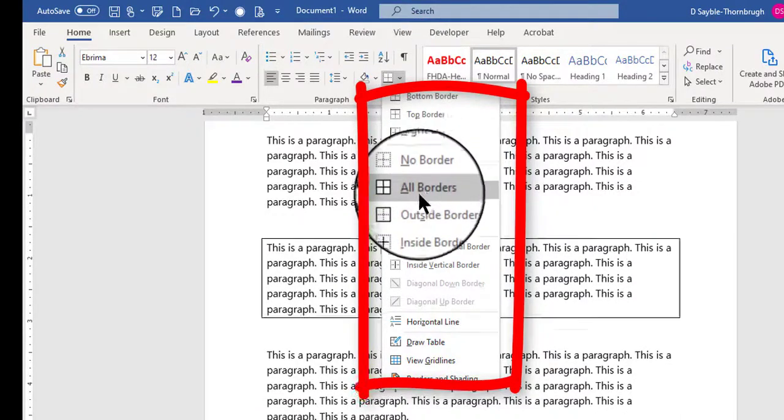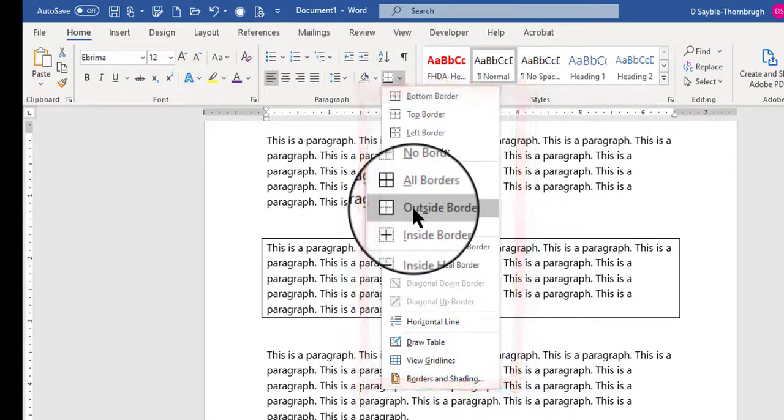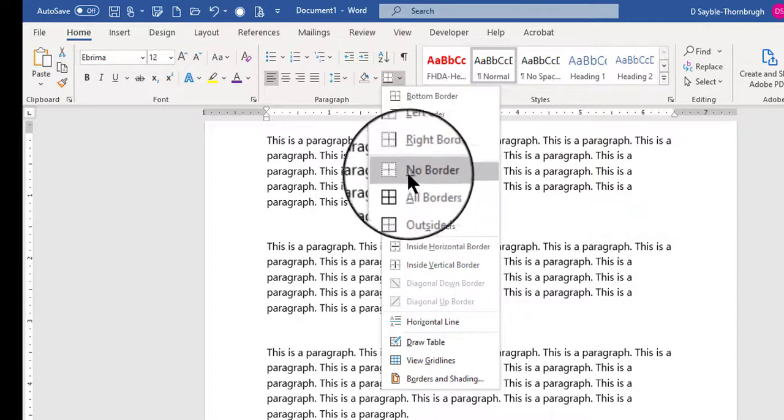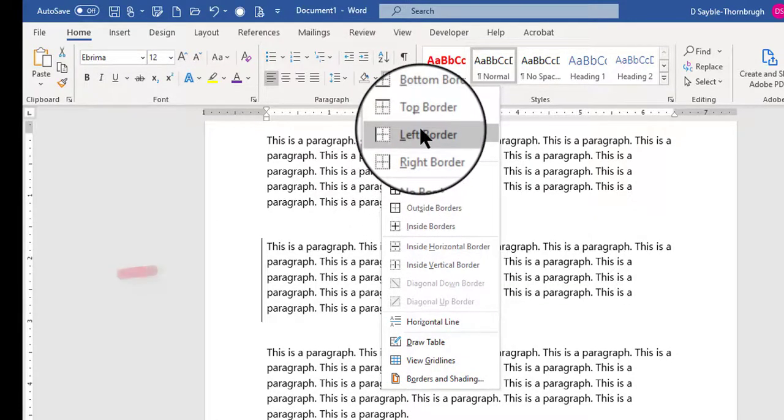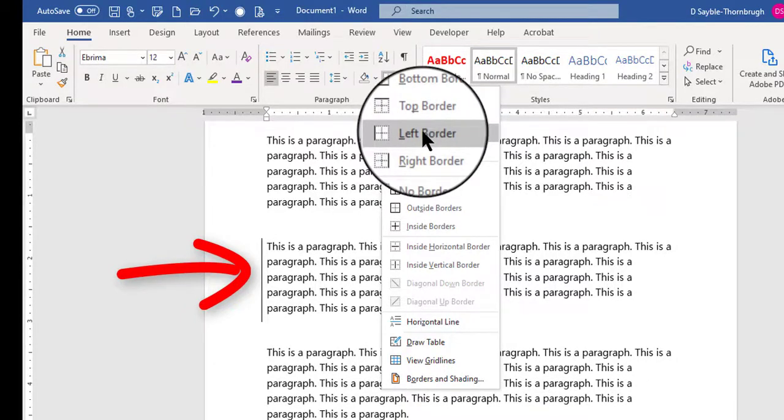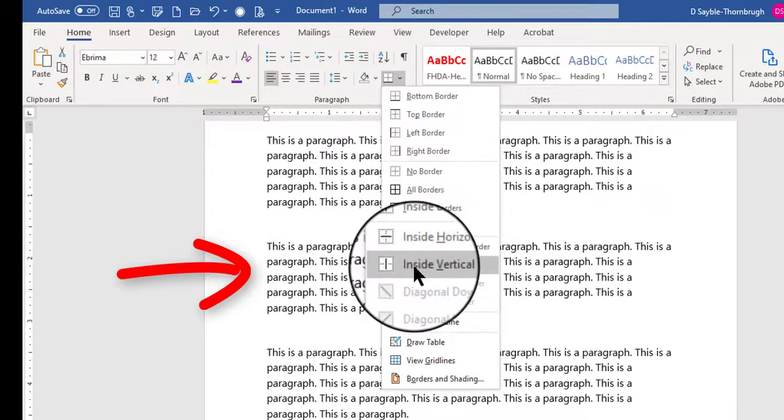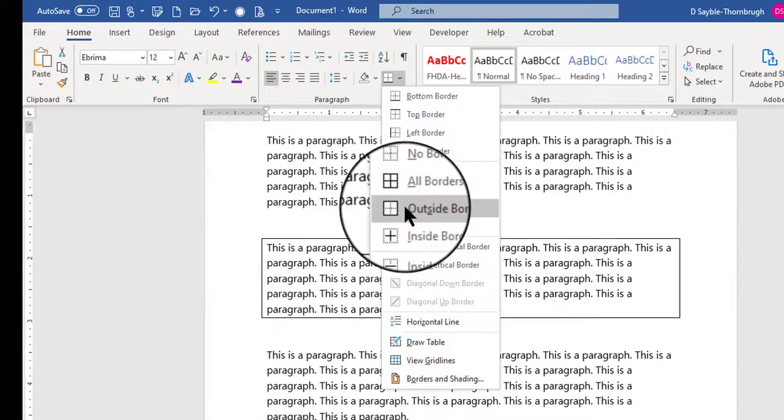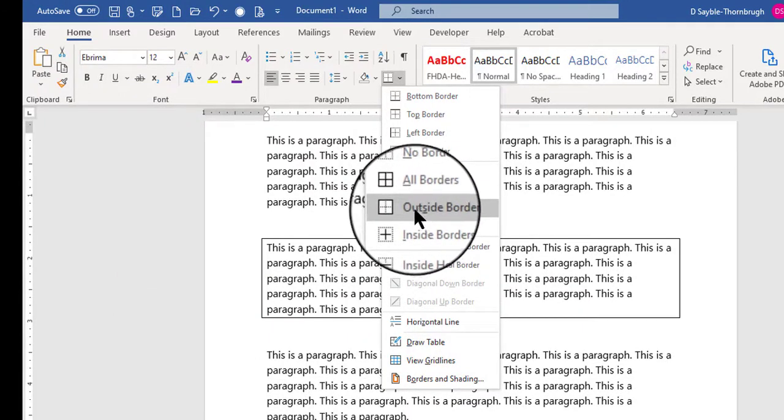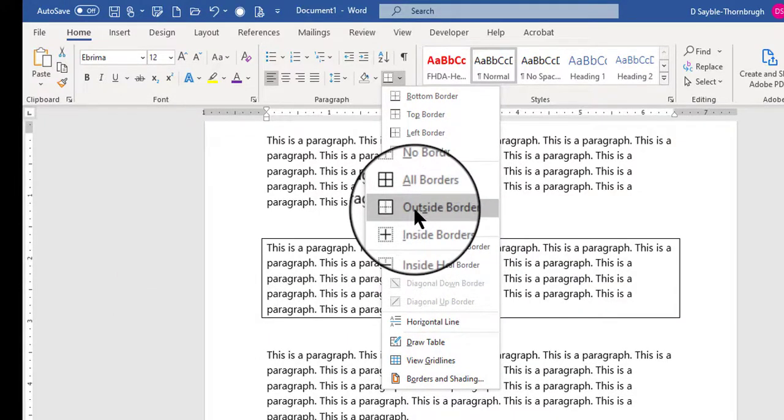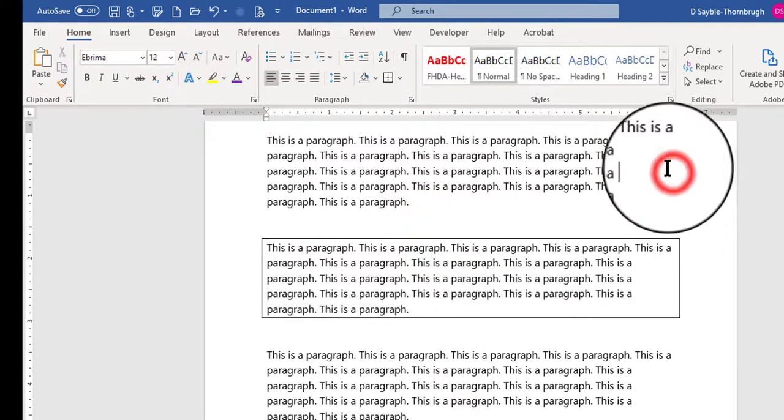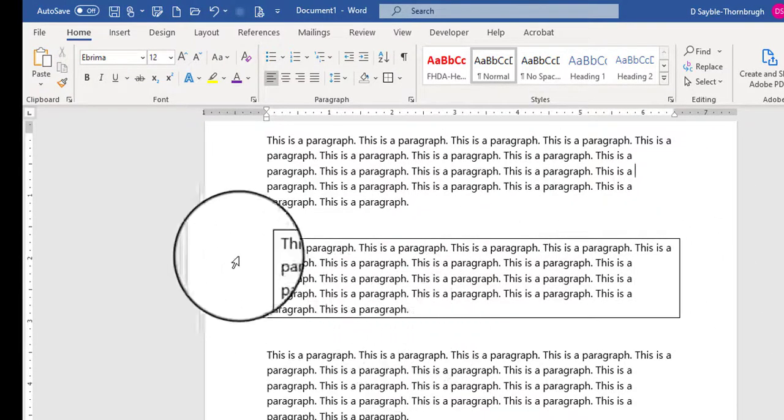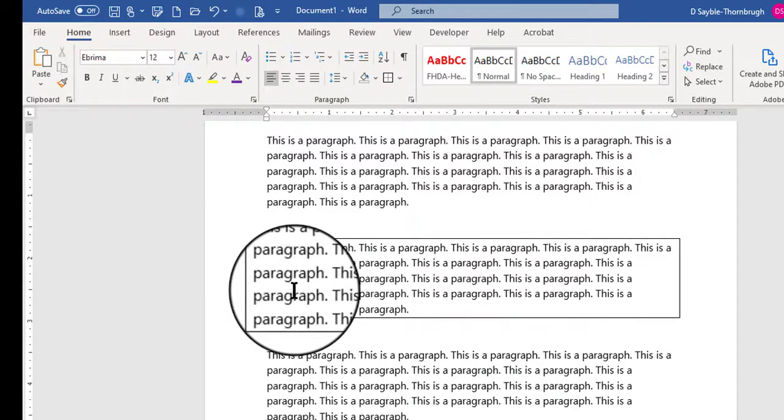Well, I want to create an outside border. And notice that if I hover my mouse over any of these choices, you'll see a preview in the paragraph of what it will look like. So, what I want to do is choose the outside border. So I'm going to click that, and then I'm going to click away just to remove the highlight. And so that's how you put in a borderline around one single paragraph.